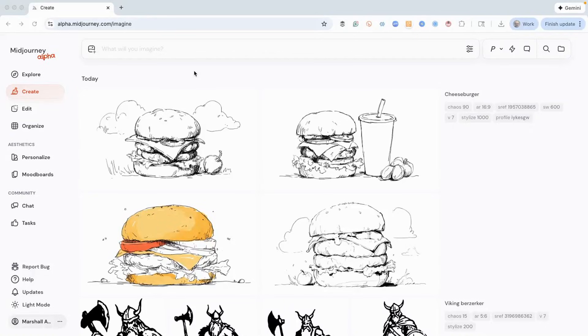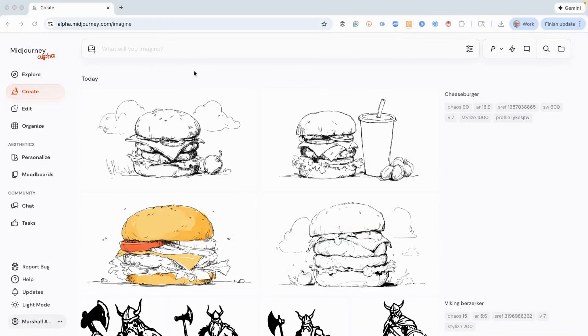Alright everyone, welcome to the video today. I've got something that I bet you didn't know. I want to show you a really underutilized feature of Midjourney that I think you might find really interesting.